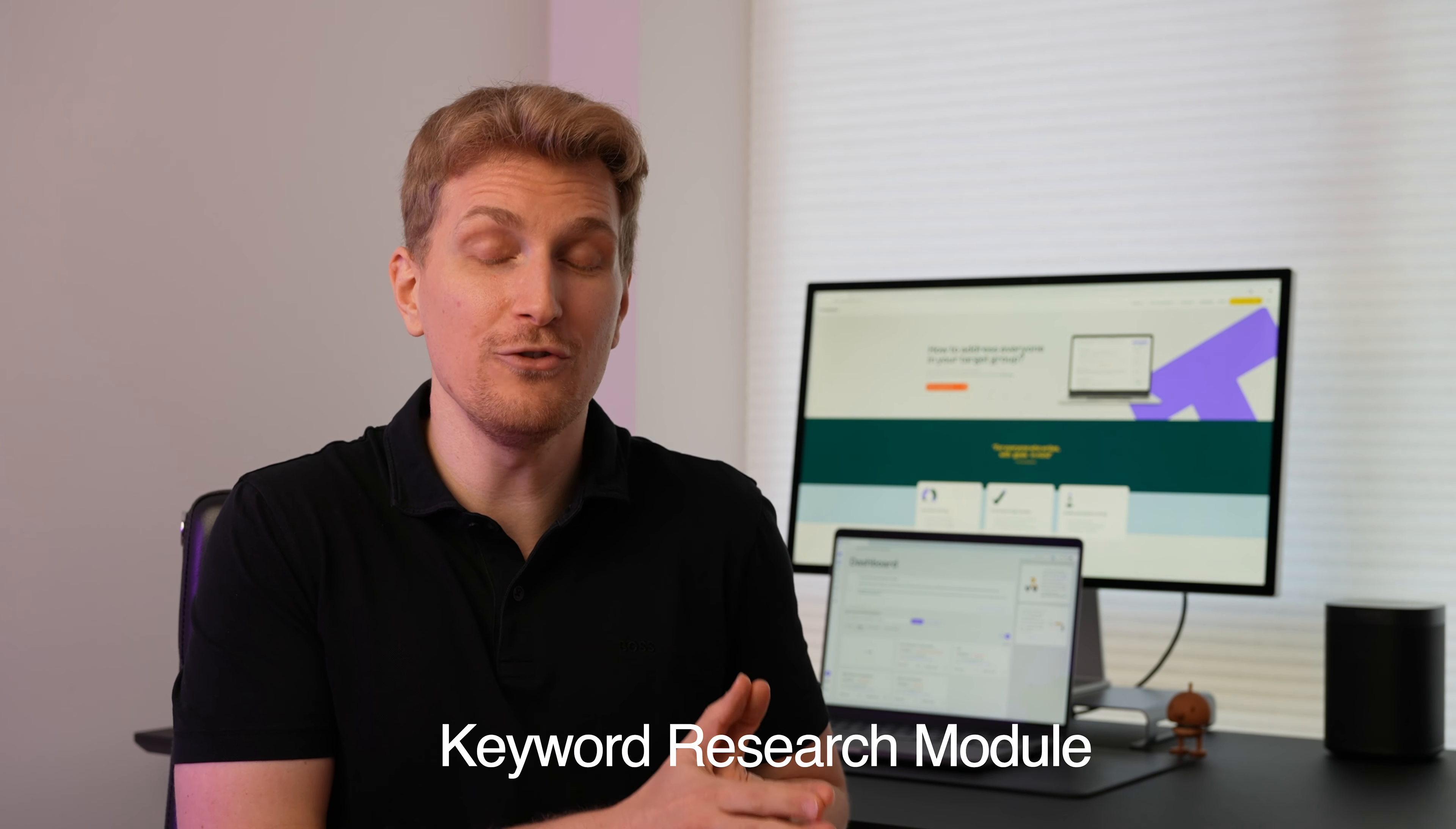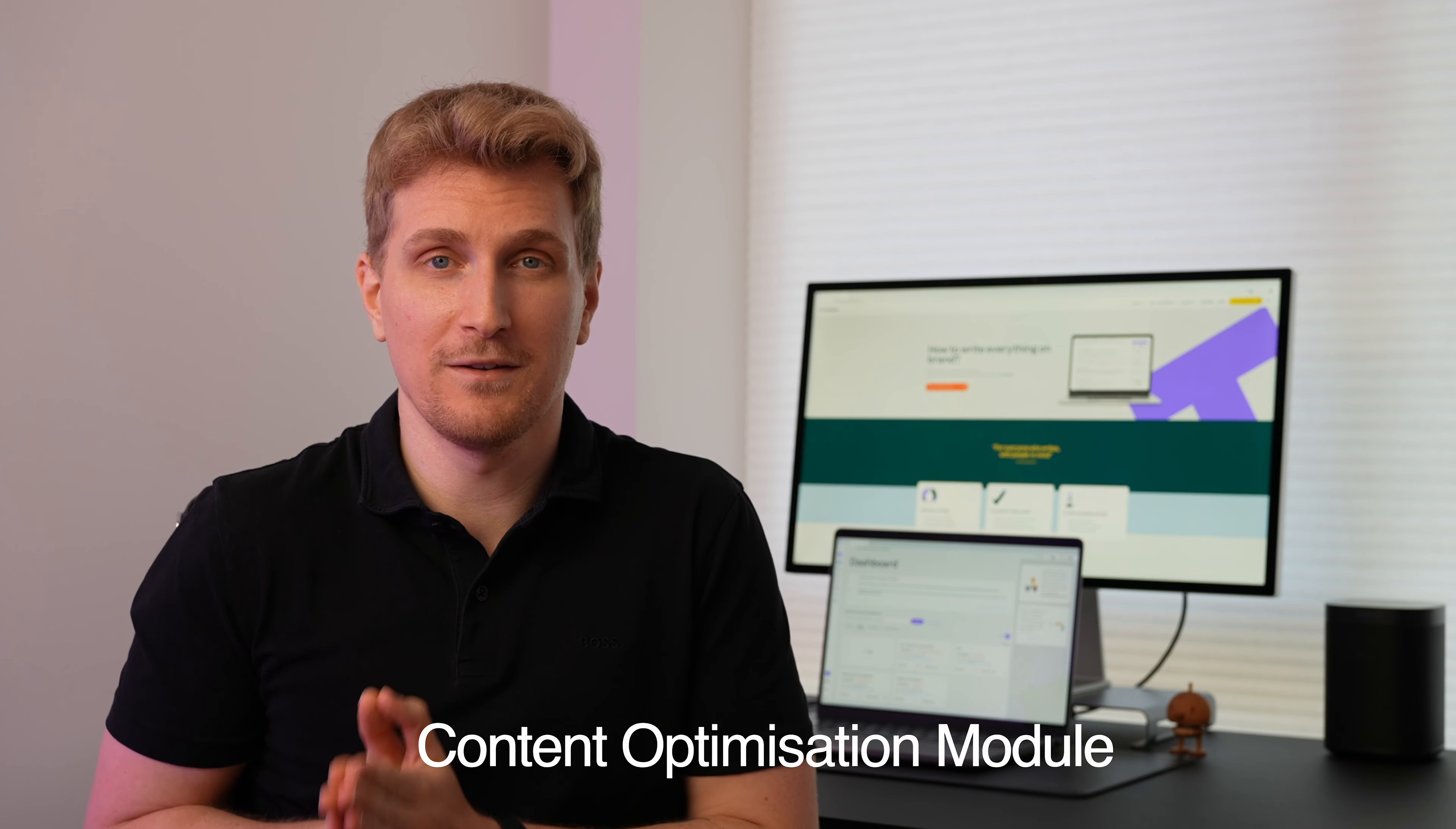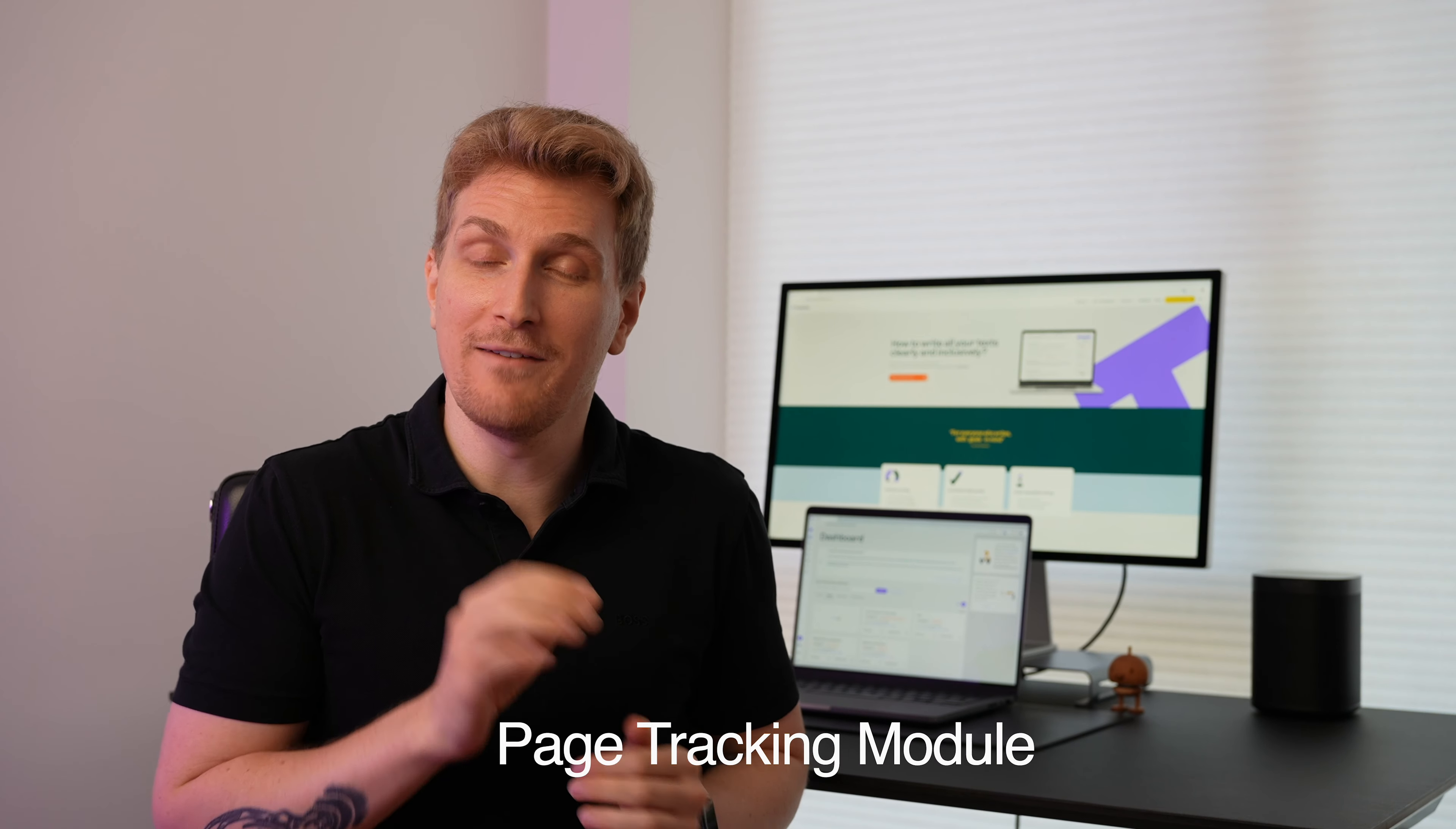The journey using a tool like TextMetrics is to start with the keyword research module, then move over to the content optimization and then end by tracking your content. And they do have another bonus module which I will come to in the end. Whether you know your keyword or not, your journey should always start in the keyword research module.